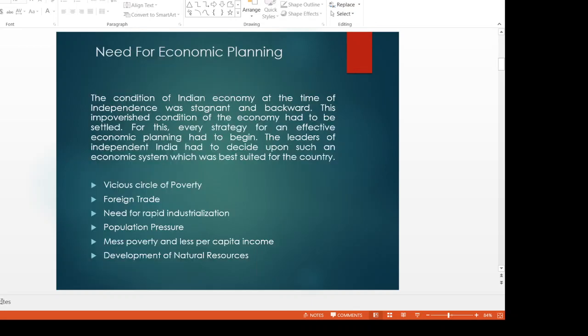First of all, we will discuss why there is a need for economic planning. After independence, the country's situation and condition was quite stagnant and backward. In that condition, the leaders of independent India had to adopt a strategy — an economic system to take care of the country. This is the vicious circle of poverty.